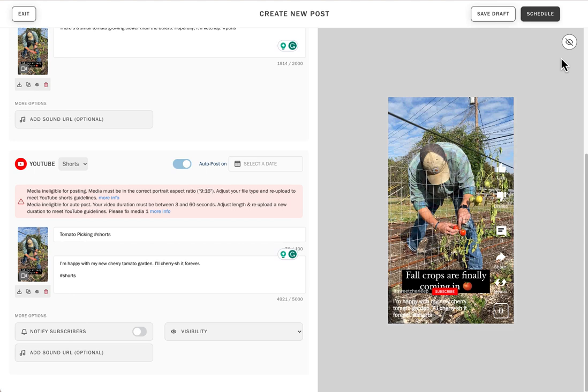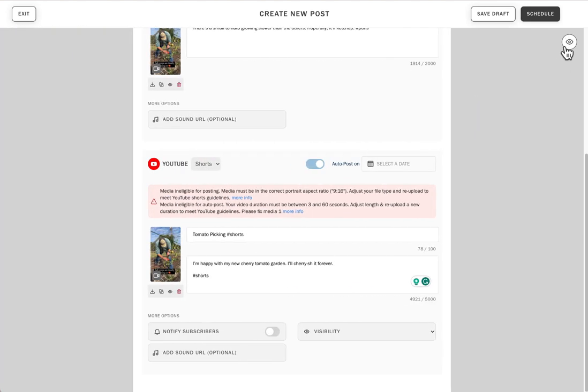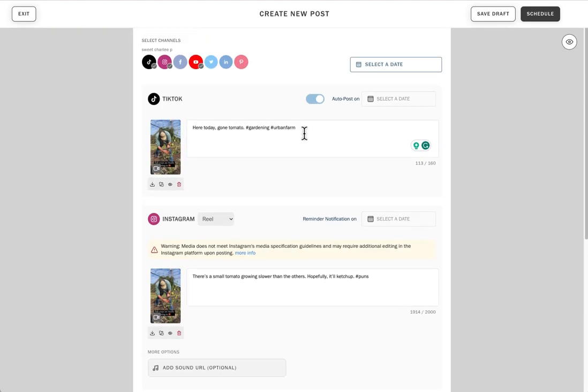You now know how to use the post preview feature on Planoly to make sure your content is ready to go.